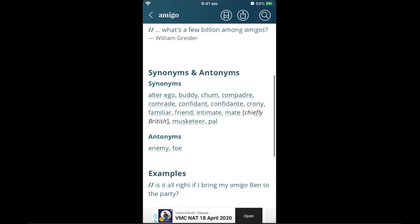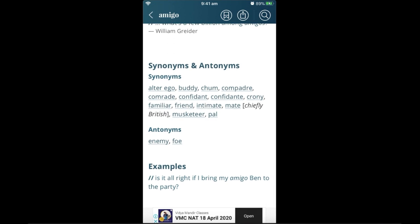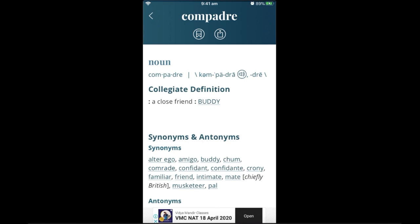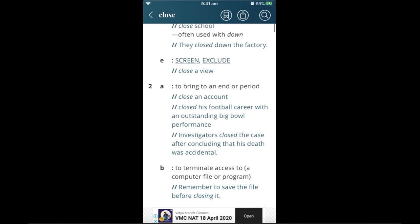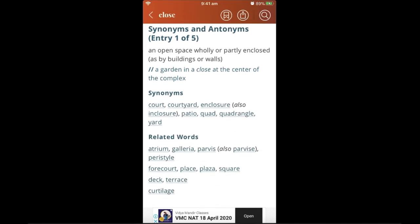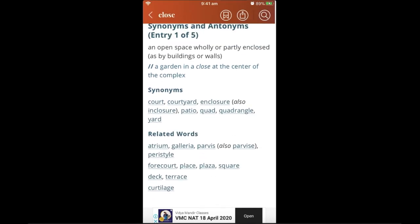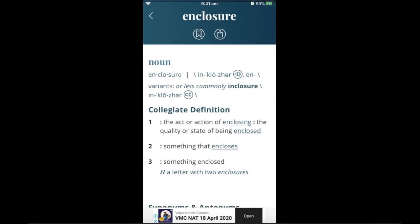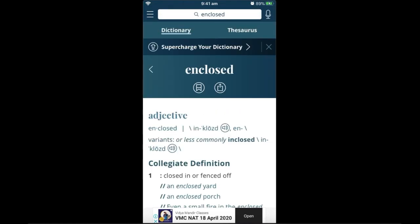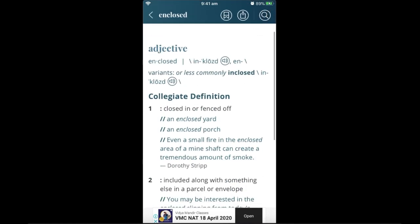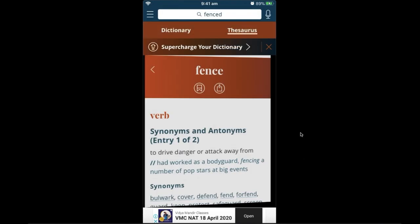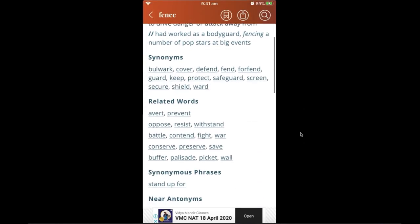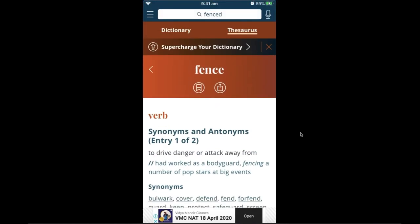Another great feature is that you can click on any word within a definition — not just underlined words. For example, clicking 'close' takes you to that word's definition and thesaurus. From there, clicking 'enclosure' and then 'enclosed' keeps taking you deeper into new definitions. You can keep moving through words like opening multiple doors without needing to go back to the search bar.